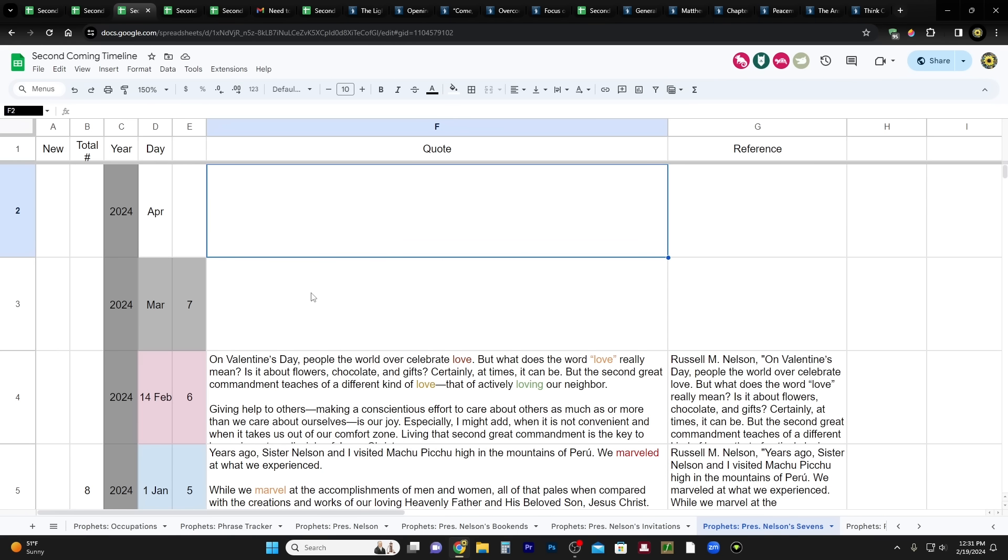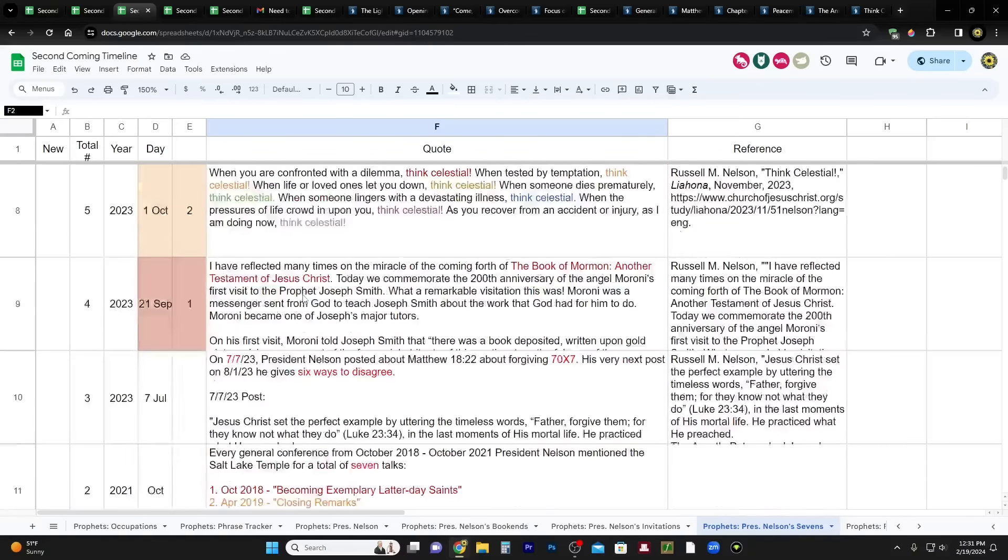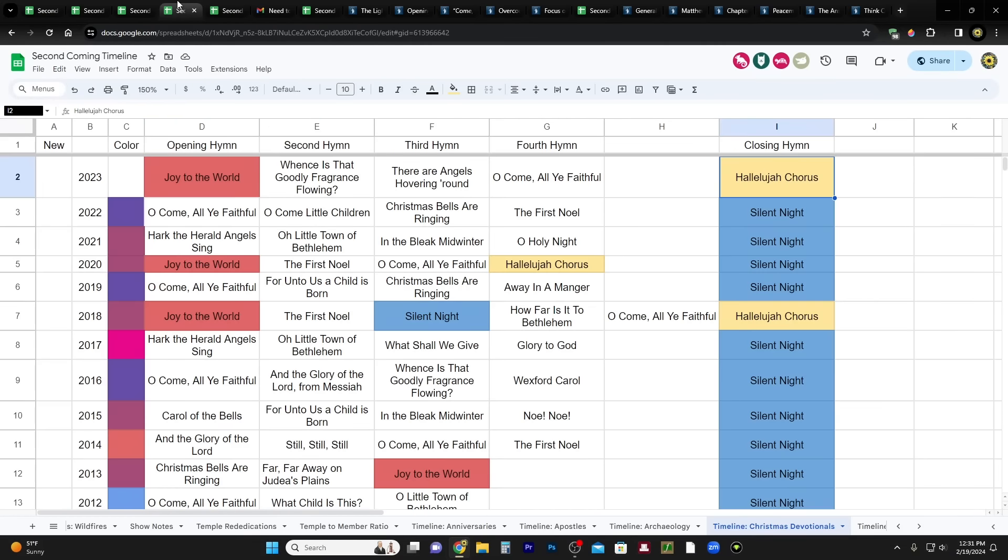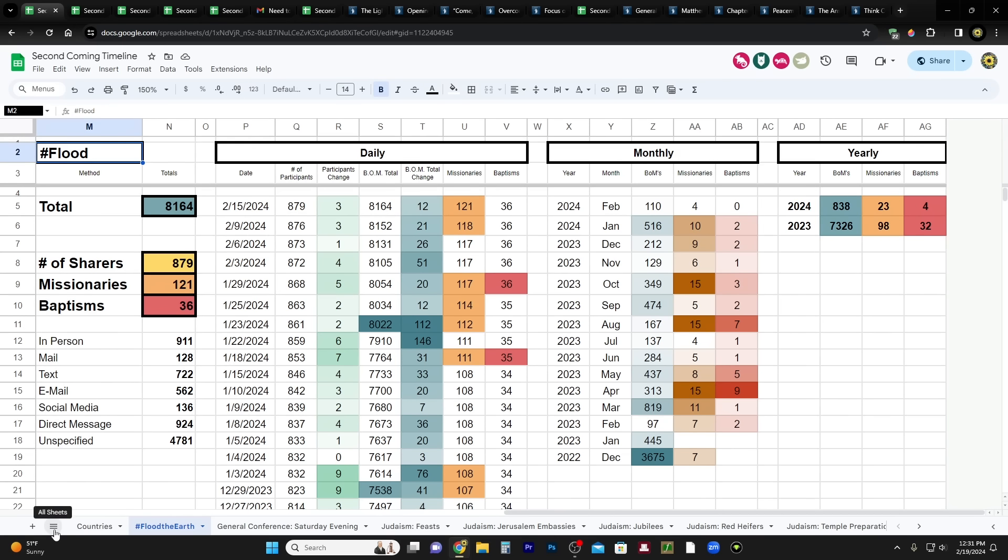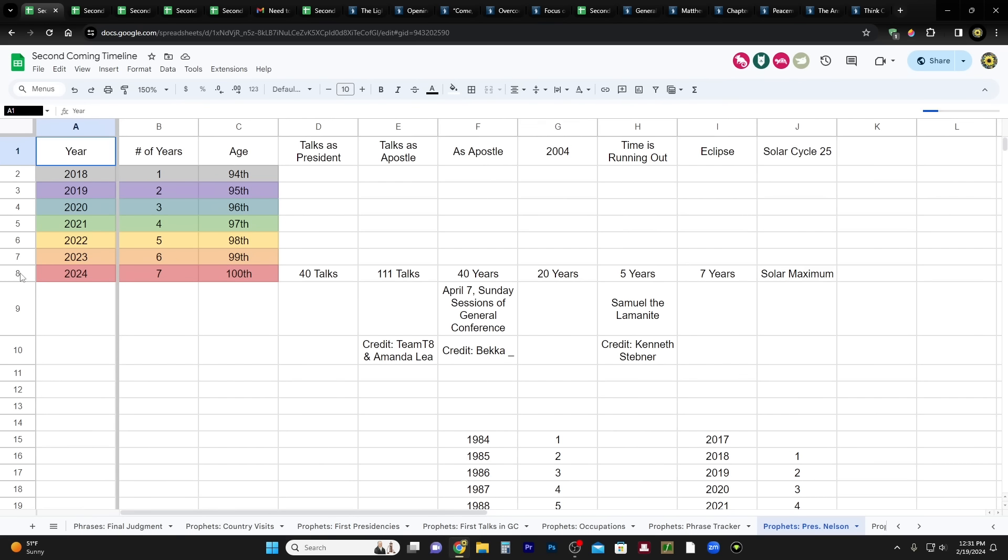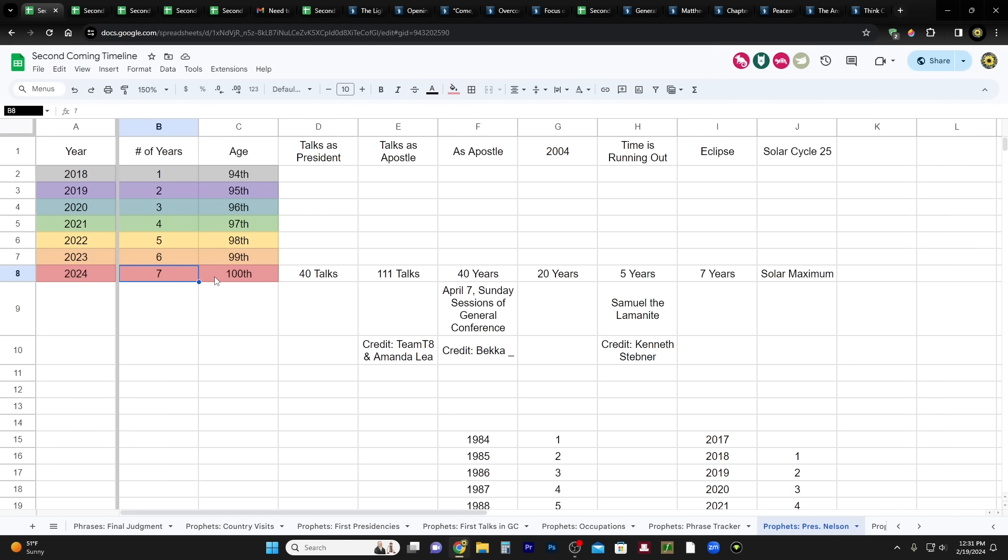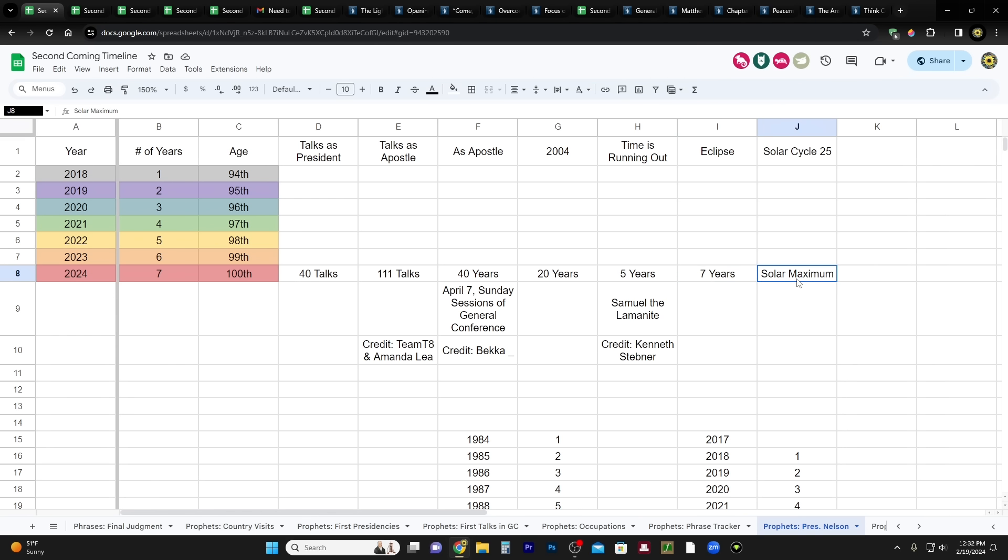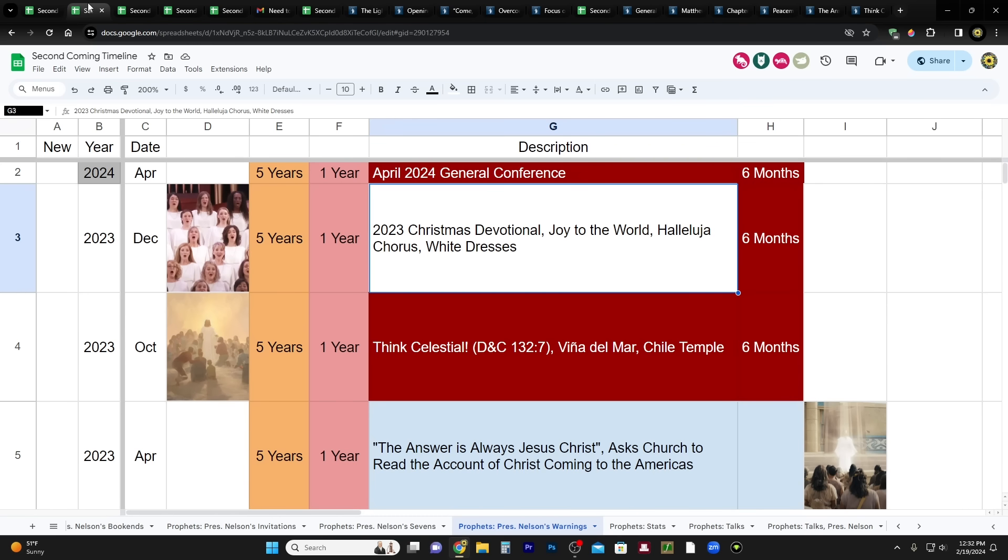And let's just go back. Let's go to President Nelson. 2024 just happens to be President Nelson's seventh year as president of the church, his hundredth year of life. He's given 40 talks before the April 2024 general conference as president of the church, 111 talks as an apostle. That conference will be his 40 year anniversary as an apostle. Five years since Time is Running Out, seven years since the 2017 eclipse and it's solar maximum. So you understand like a lot of it is pointing toward April 2024. It's mind blowing.